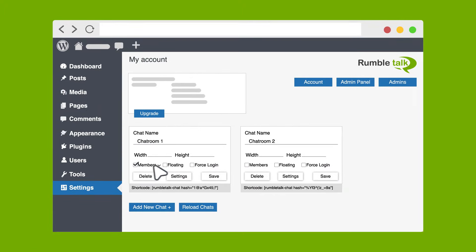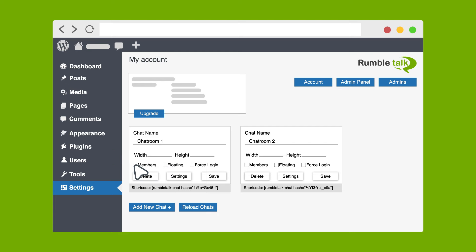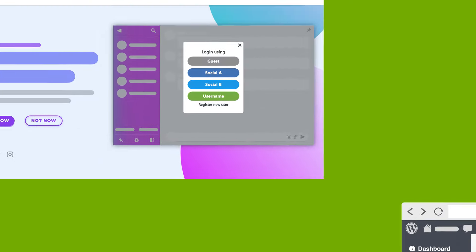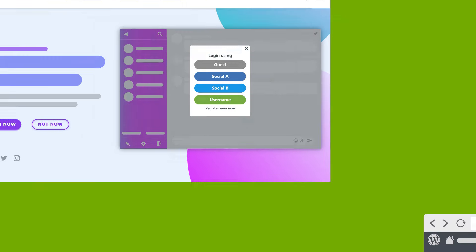Plus, you can select the format on how to display the user's name in the chat. Uncheck Members so you can turn it into a social chat where all visitors can access the chat and even log in anonymously.